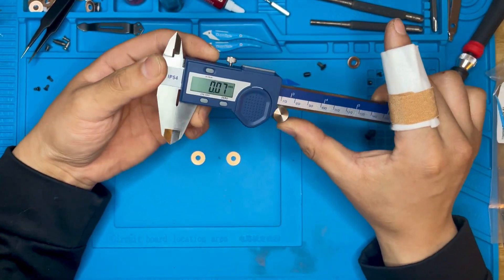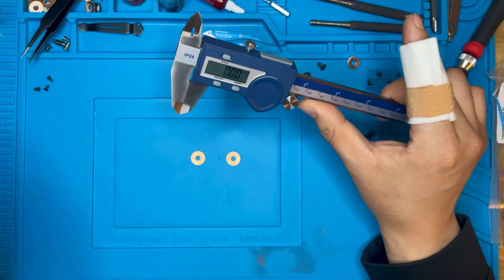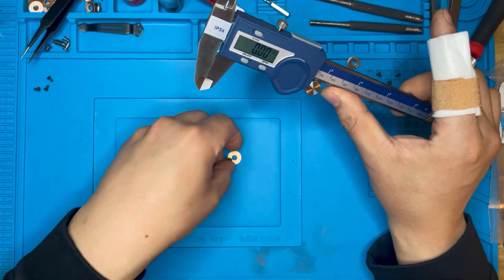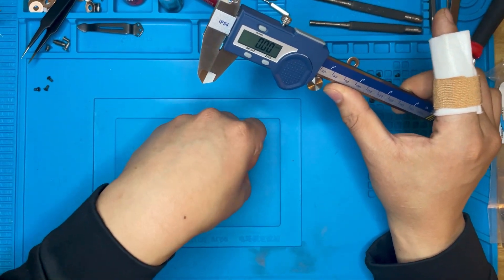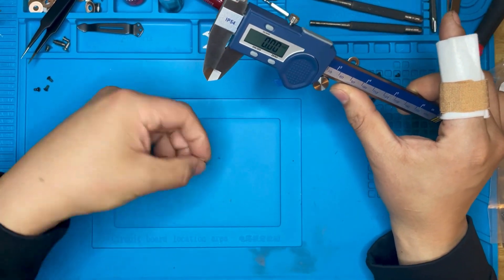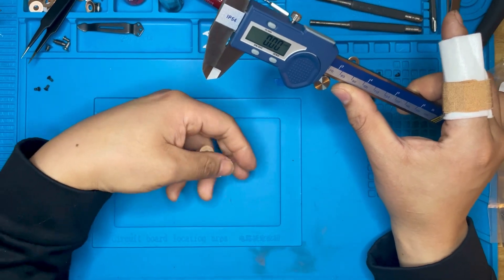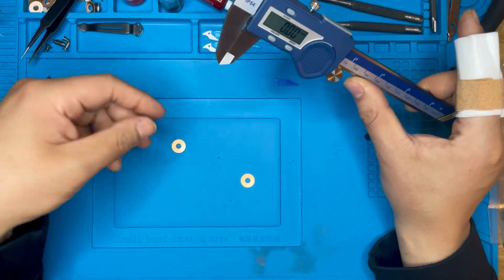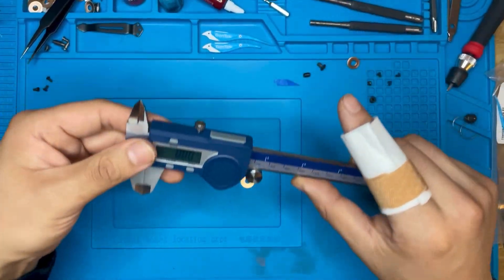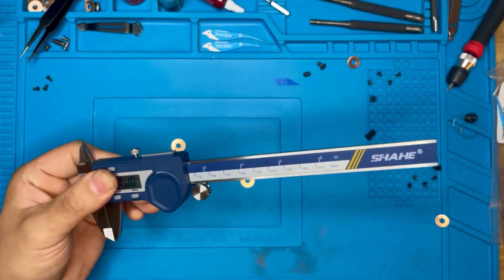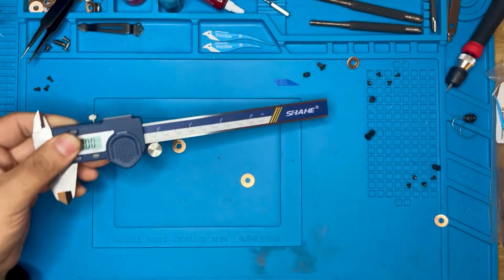A lot of times, myself included, we'll get a knife, maybe it's brand new or used, and we'll flick it open a few times, play with the action, and it's not going to be quite where we want it.